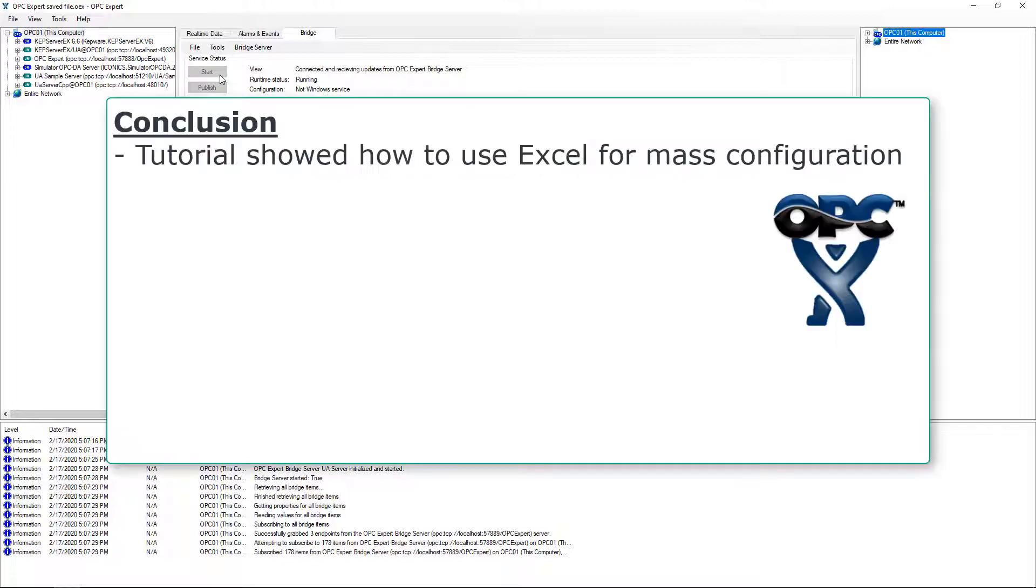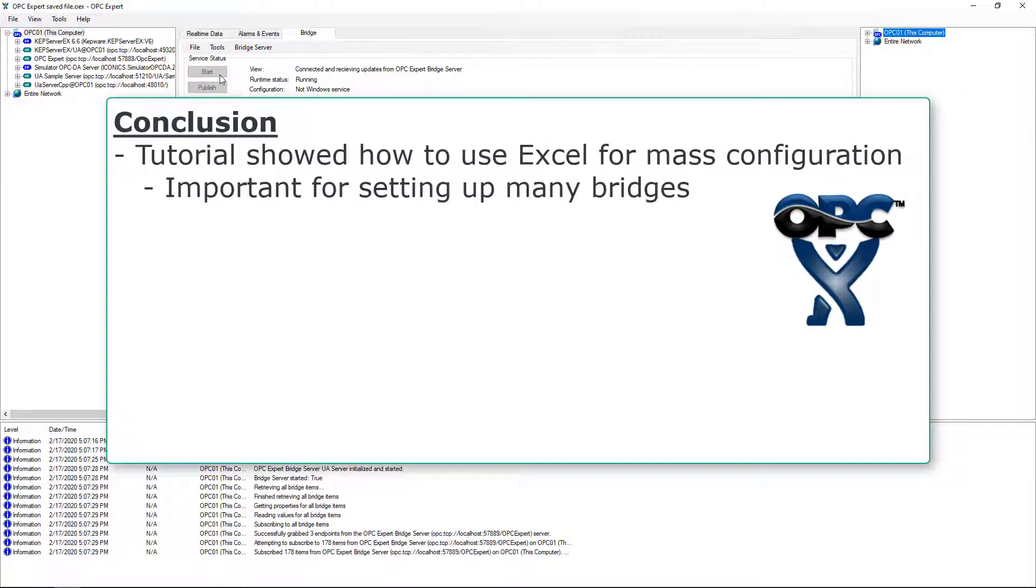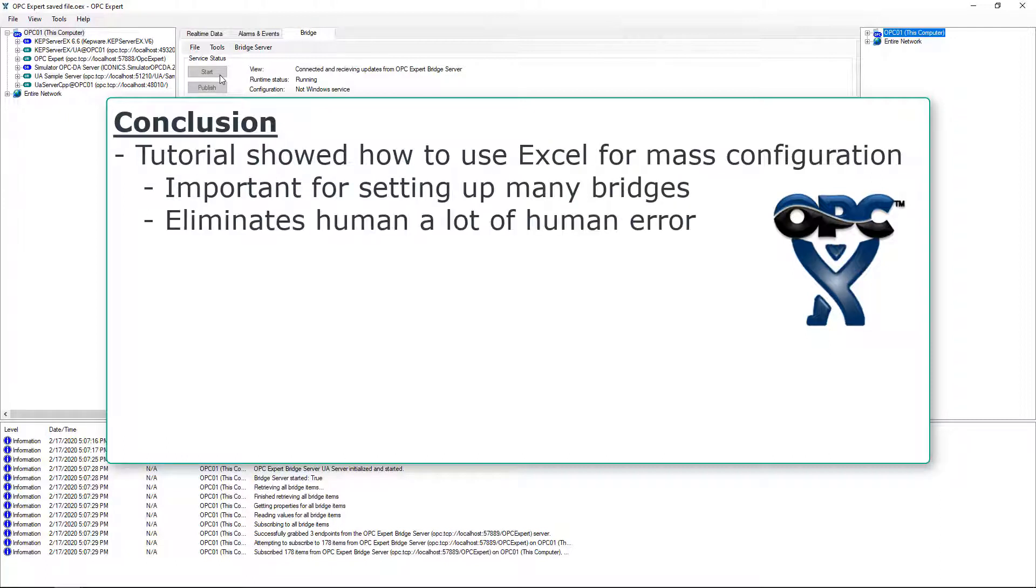In this tutorial, we showed how to use Excel for mass configuration. This is important when setting up hundreds or thousands of bridges, because it eliminates a lot of human error and saves a lot of time.